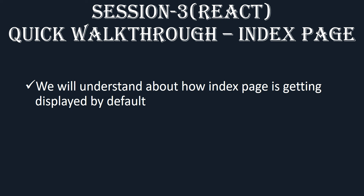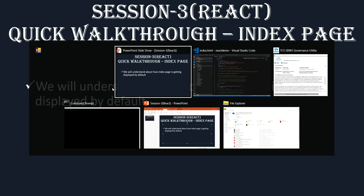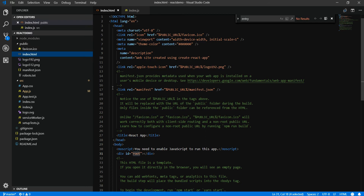Hi, this is session 3 of the React course for beginners. In this session we will understand how, by default, the index page is getting displayed when we run our React project. Let's flip to Visual Studio Code.